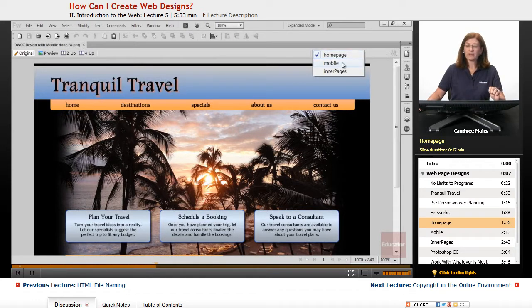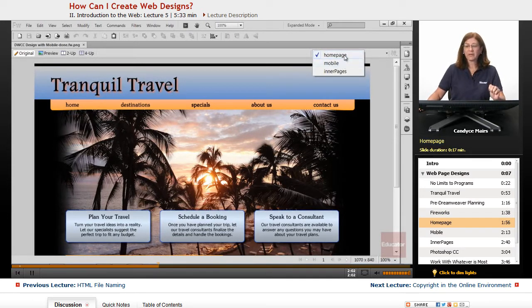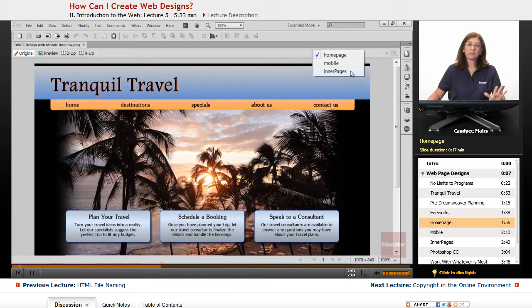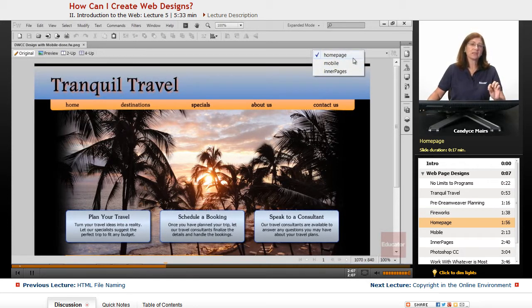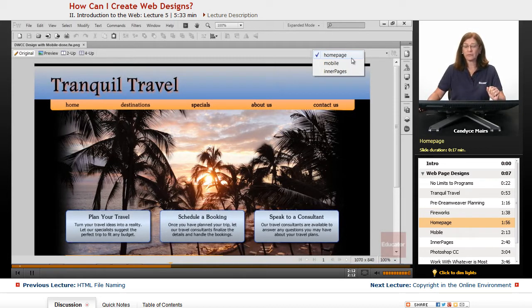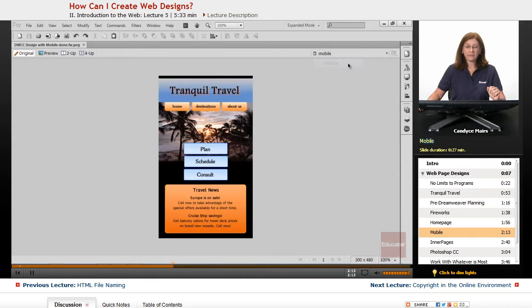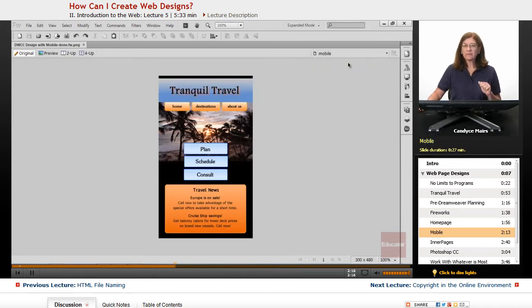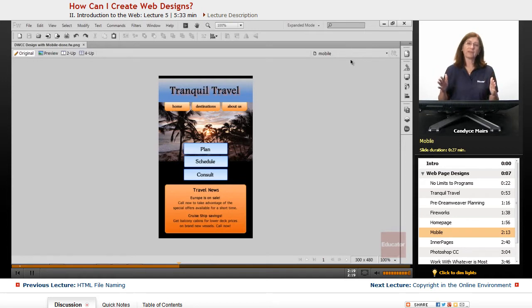But what I have done is also created a mobile version. And you can do something similar to this using layer comps in Photoshop. I tend to find this one's a little bit quicker and easier to use. But this is my mobile design. So always keep in mind you're not just designing for a fixed screen size.